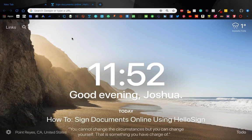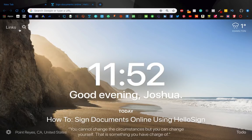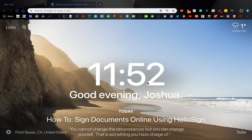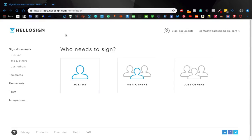Hello boys and girls, it's Josh with Palacis Media, and today we're back and I'm going to do a quick video here just to show you how to sign documents online using HelloSign, which is what I personally use.